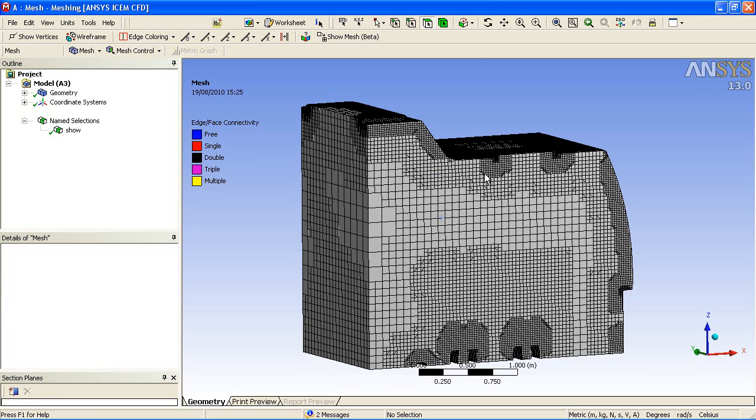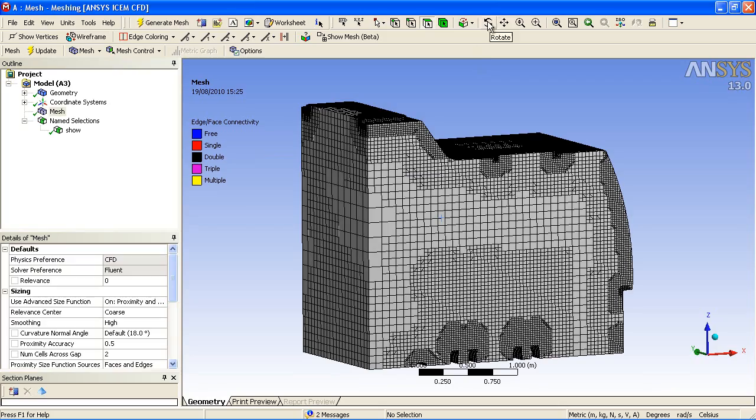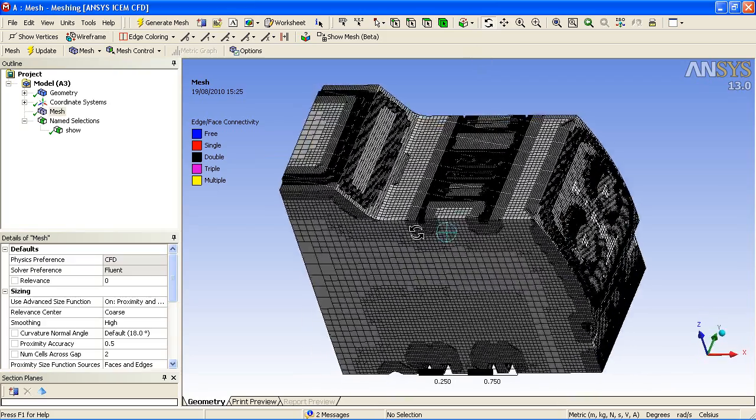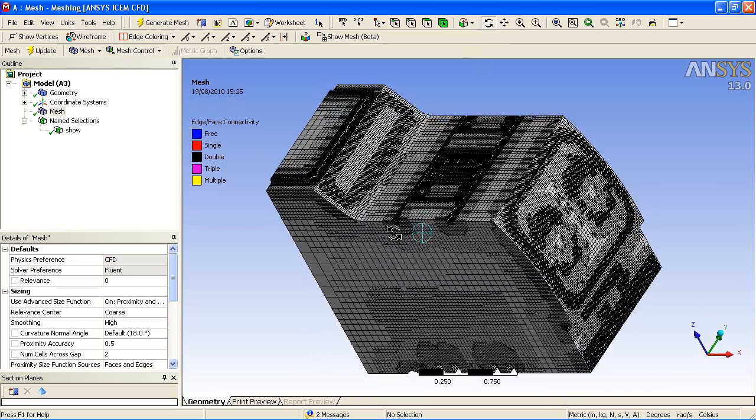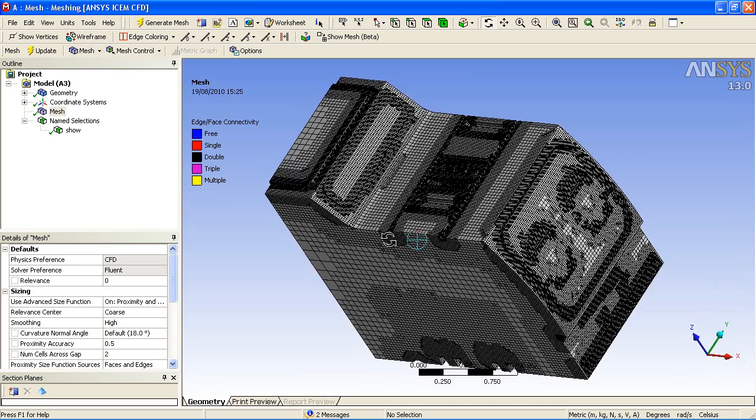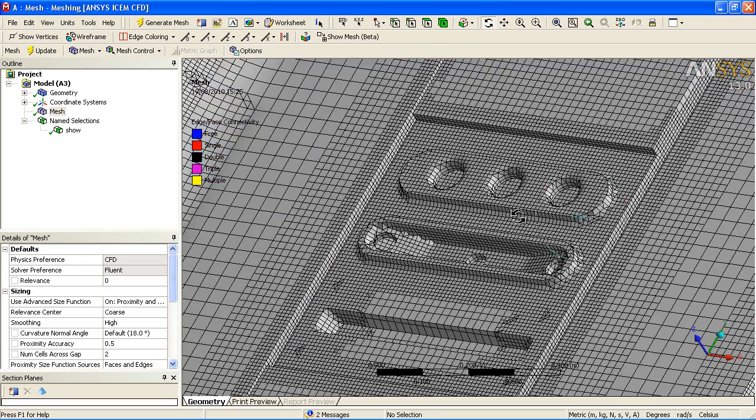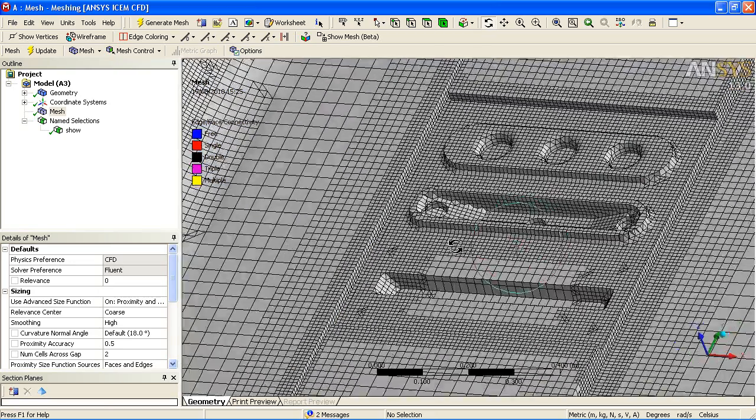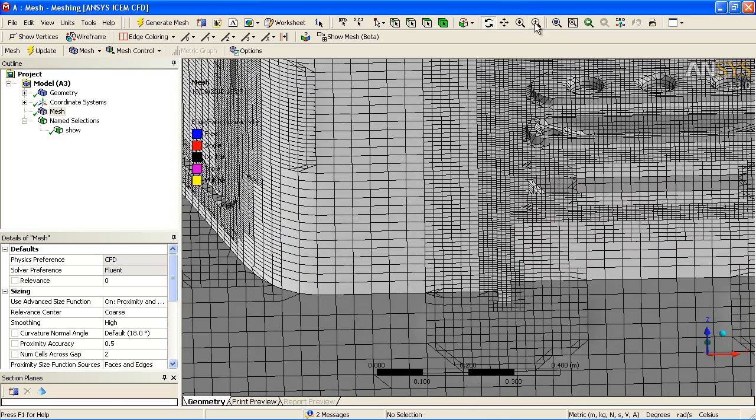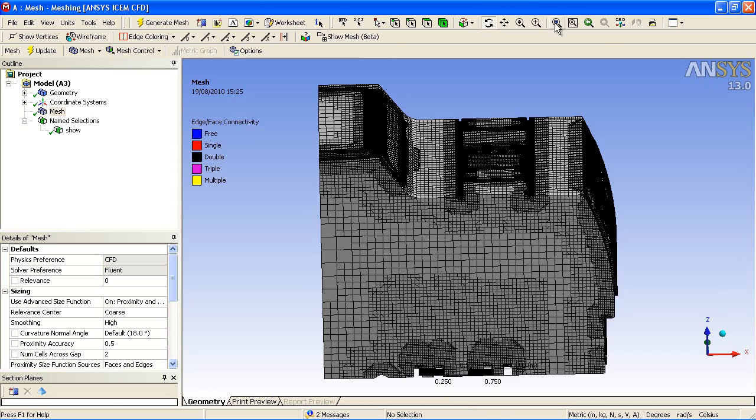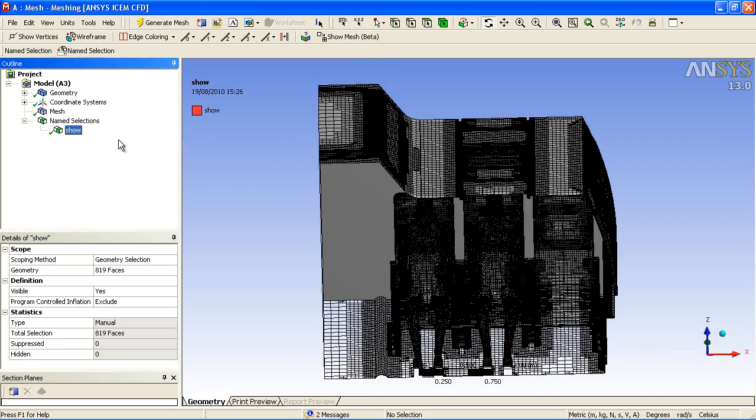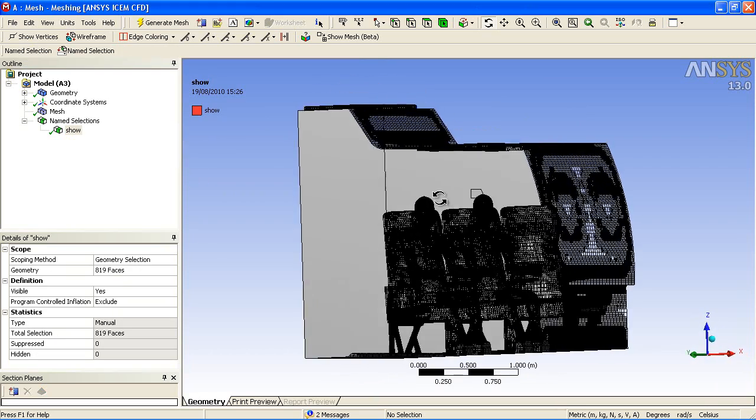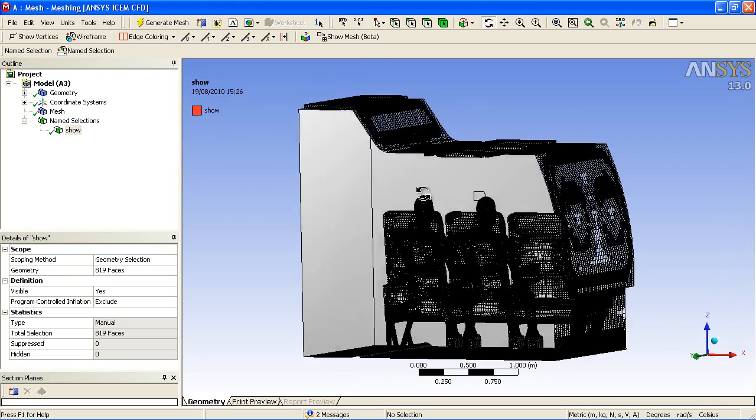Here you can see the resulted mesh. It's predominantly hexahedral in the far field, hexahedral also up to the boundaries, with some prisms, pyramids and tetrahedrals local to the surface to capture any of the sharp features.